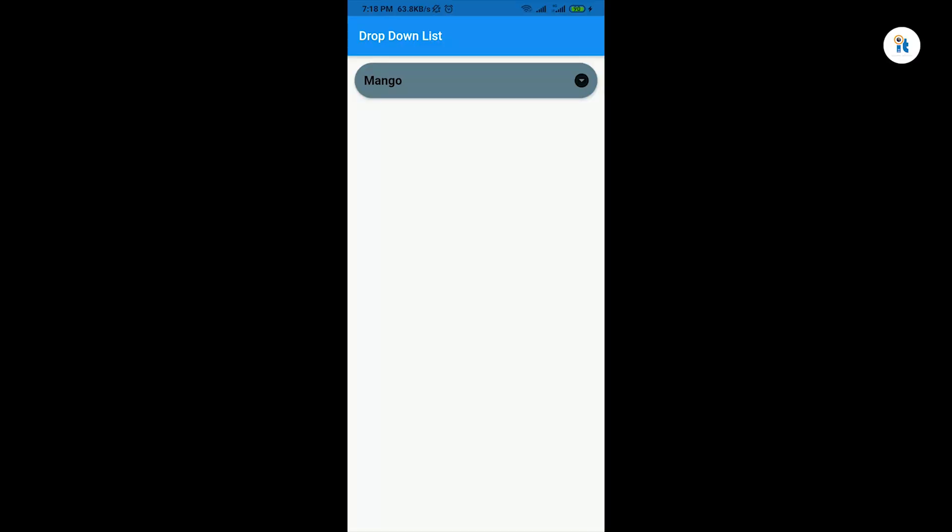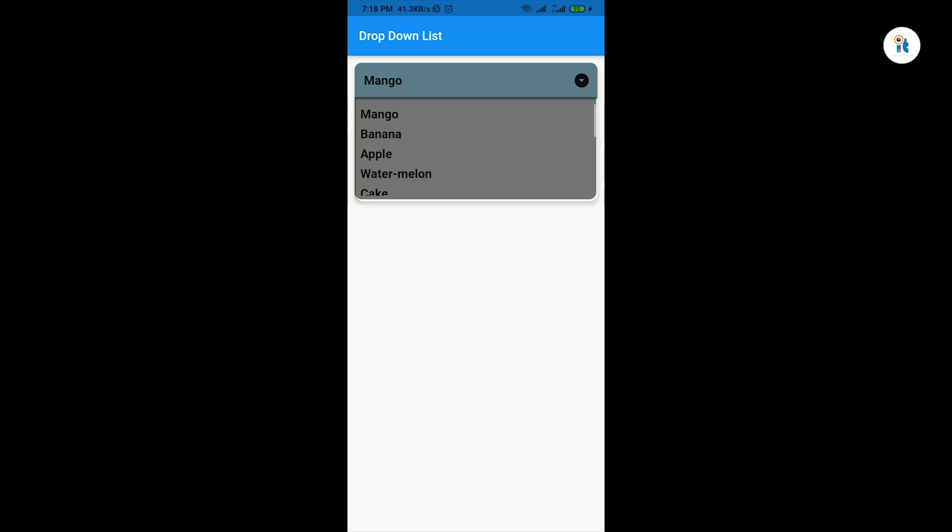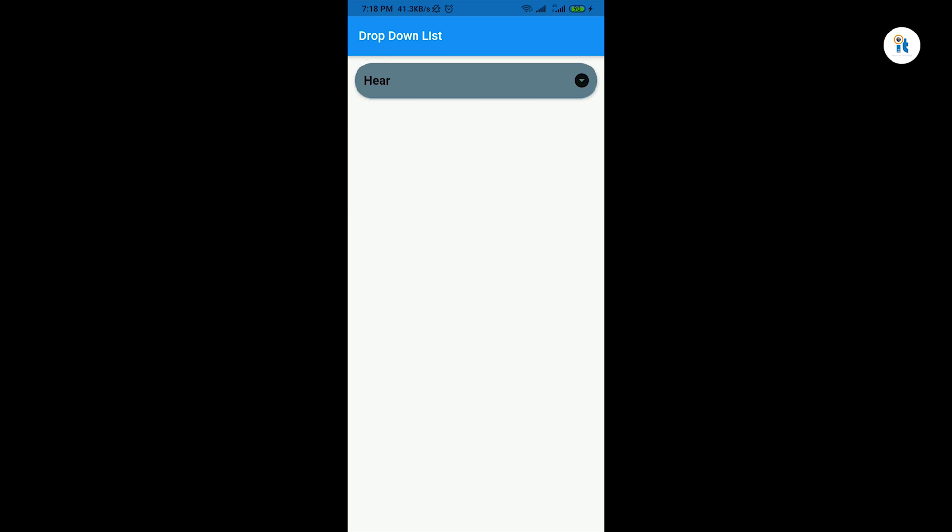Hello guys, welcome to my channel. In this tutorial, you will learn how to create a drop-down list for Flutter application.